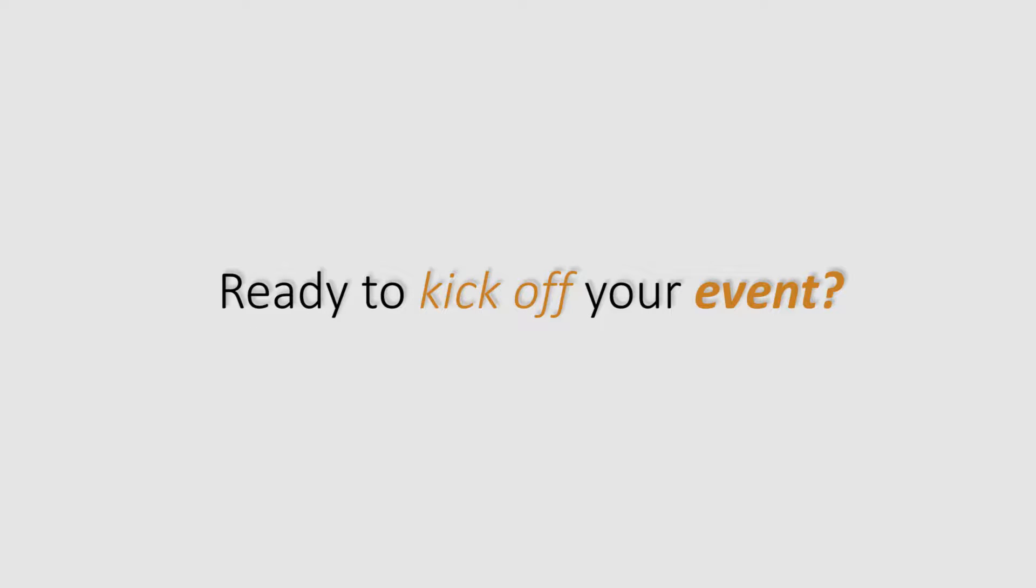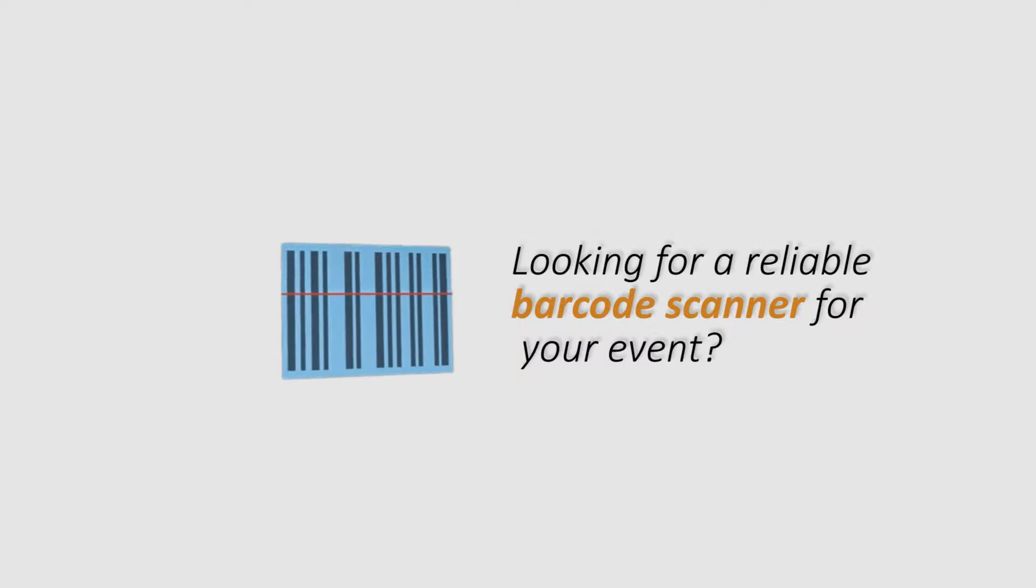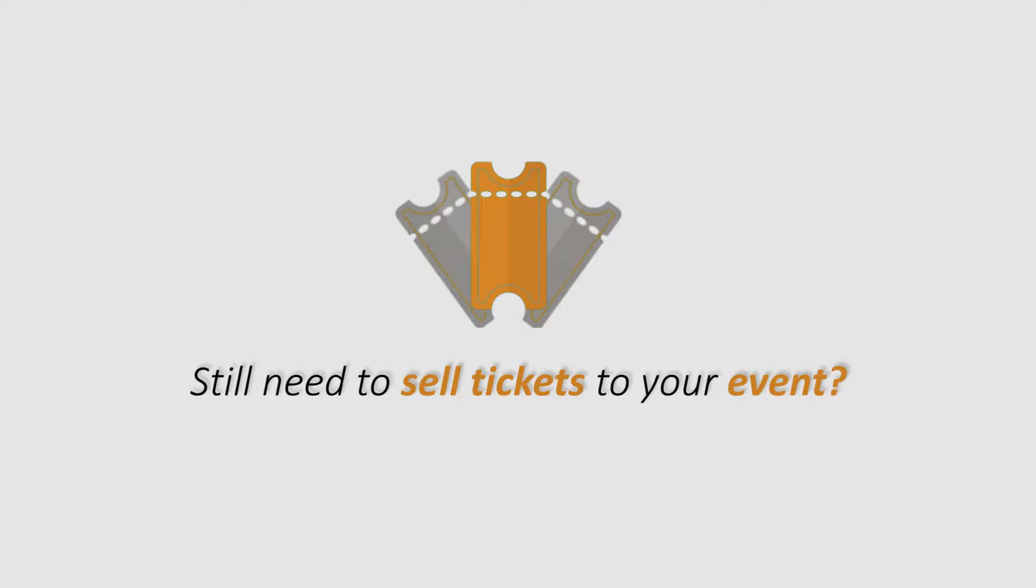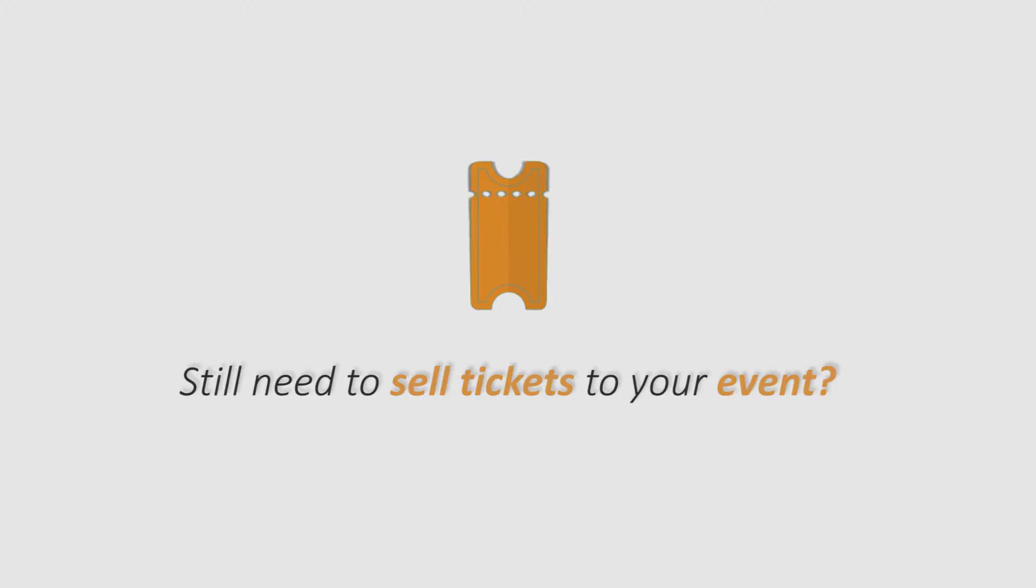Are you ready to kick off your event? Looking for a reliable alternative to scan barcoded tickets? Or maybe you still need to sell tickets to your event? Well, look no further.